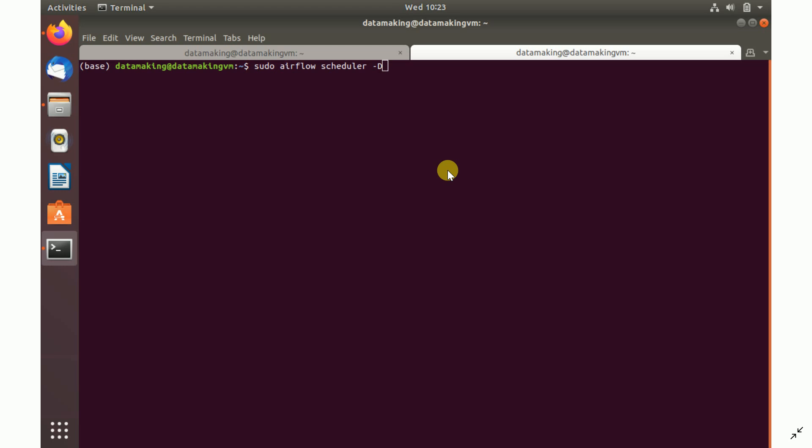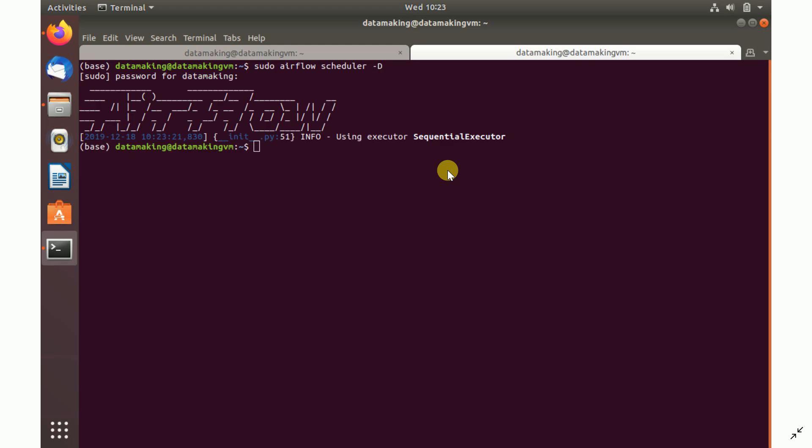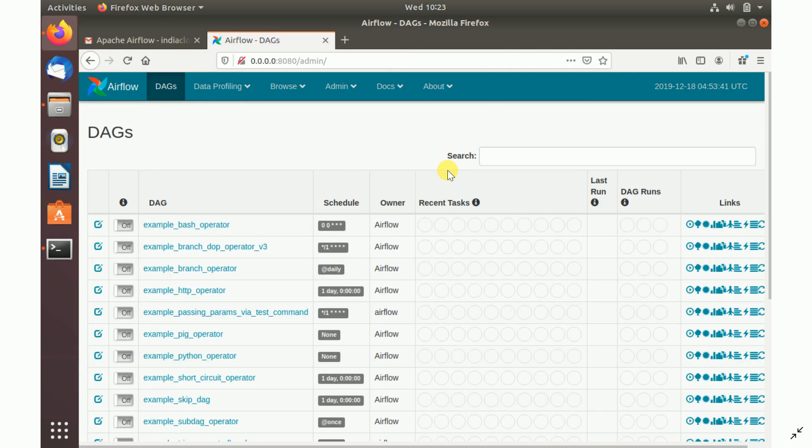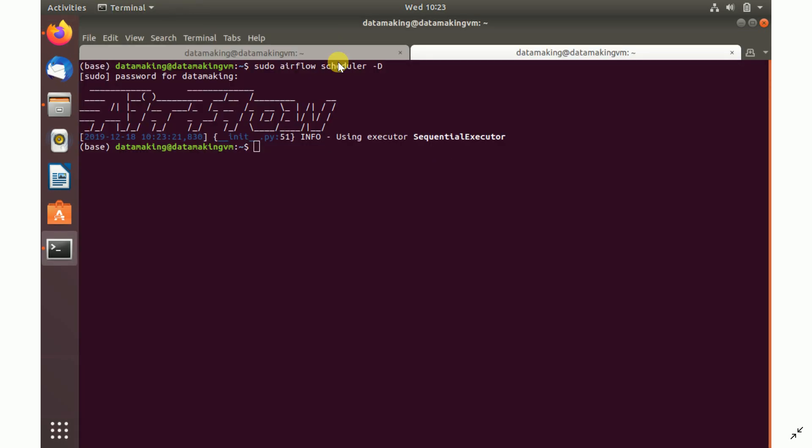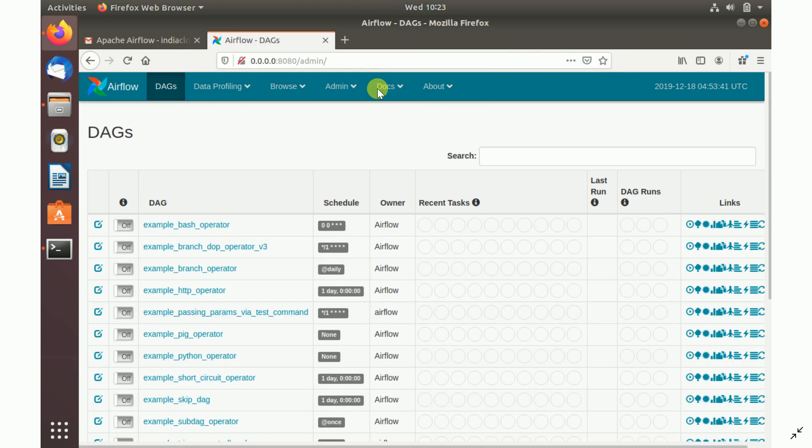You have to schedule it so it runs at some frequency. You need to run Airflow scheduler. Running Airflow web server and the scheduler are the two important things in the Airflow orchestration tool. I am starting the scheduler as a background process, so I provided -D. Similarly, you can provide it for when you run Airflow web server also.